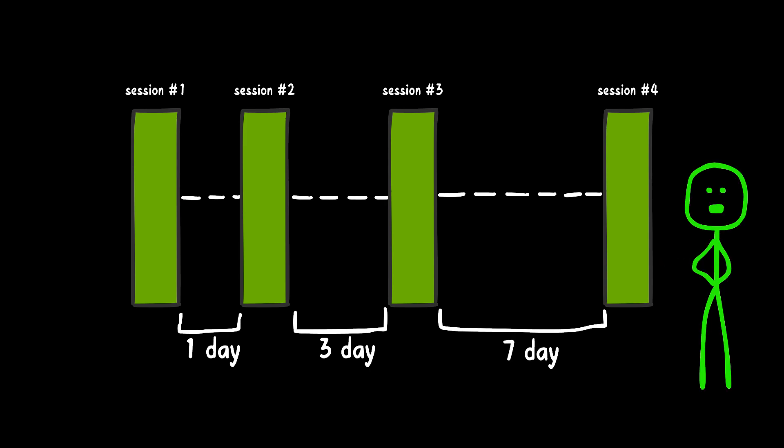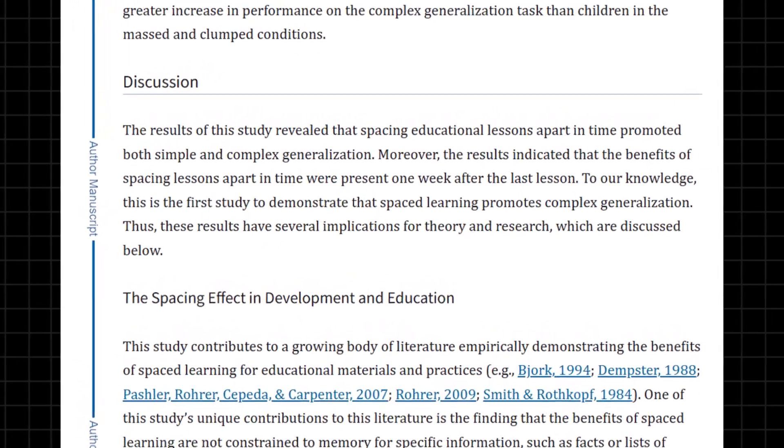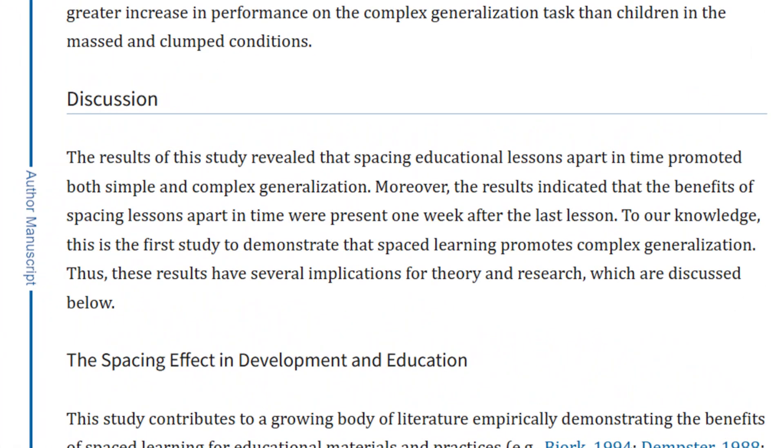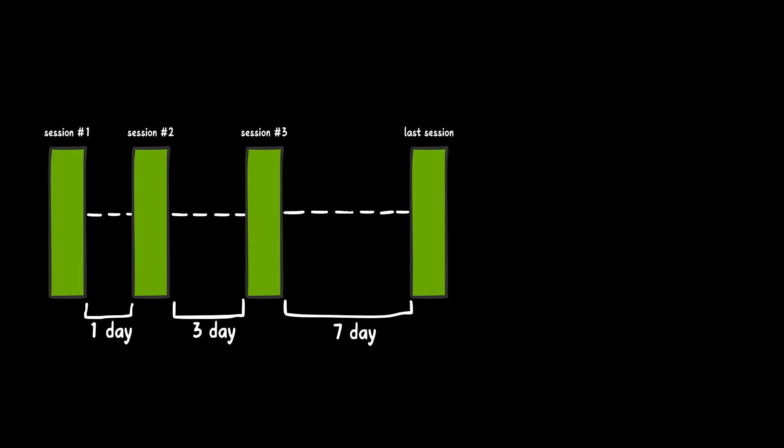These intervals can vary depending on how well you remember the topic. A 2012 study shows that this method helps not only with simple things, but also with more complex concepts, and that the benefits are seen even a week after the end of the session.